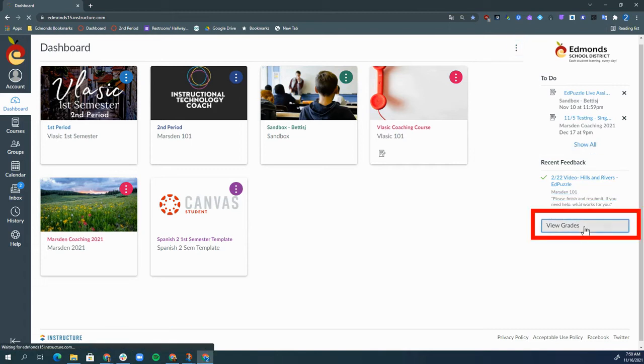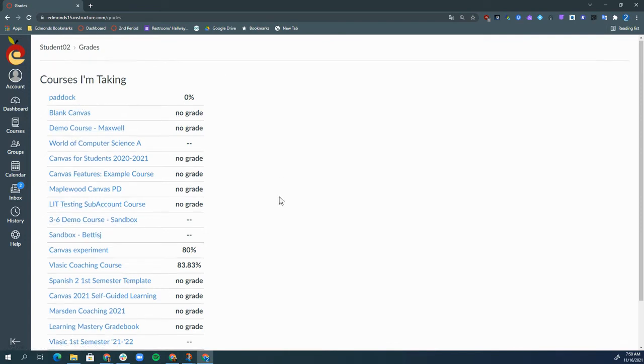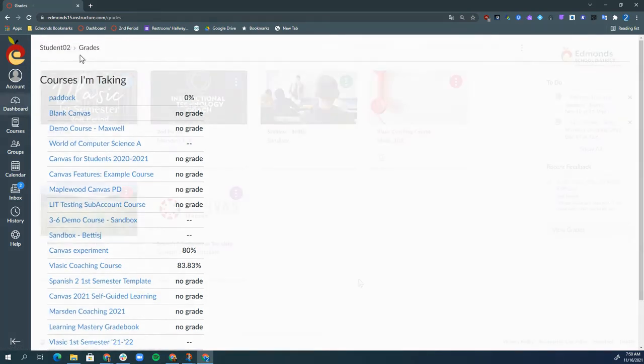If I click view grades, I can see my grades for all courses that I'm currently enrolled in and the grade that I have.